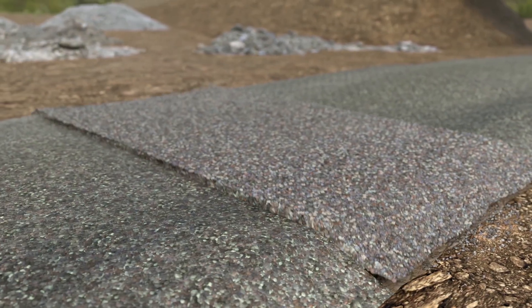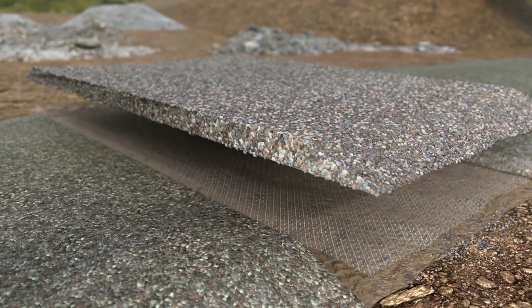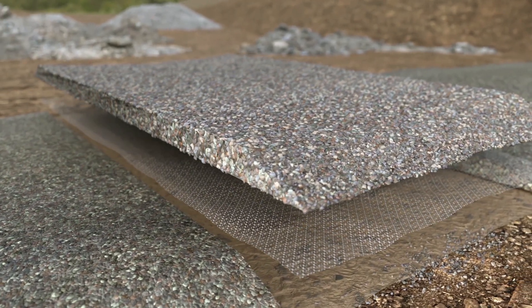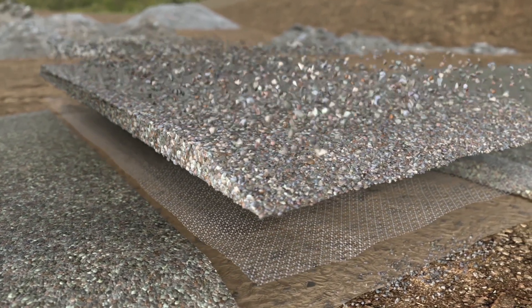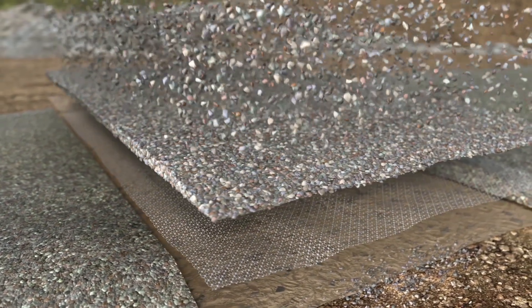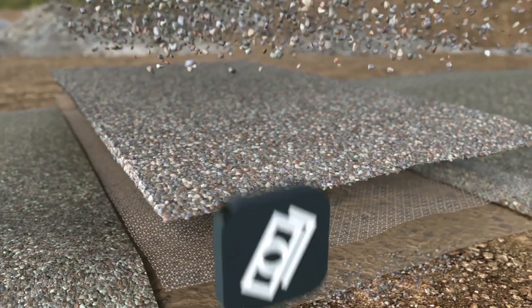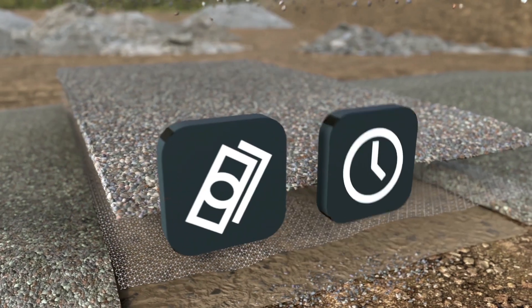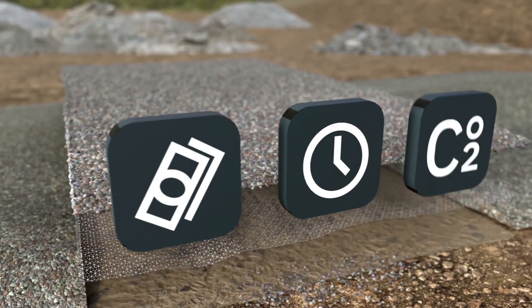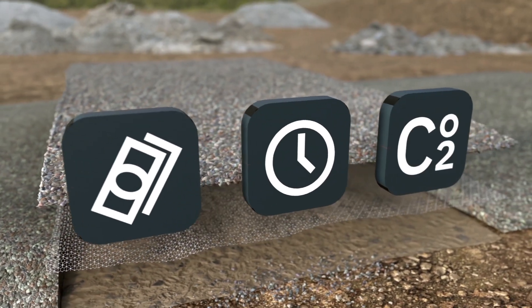Tensar Interax's unique design delivers better performance, which means less aggregate is required, saving costs, time and carbon emissions.